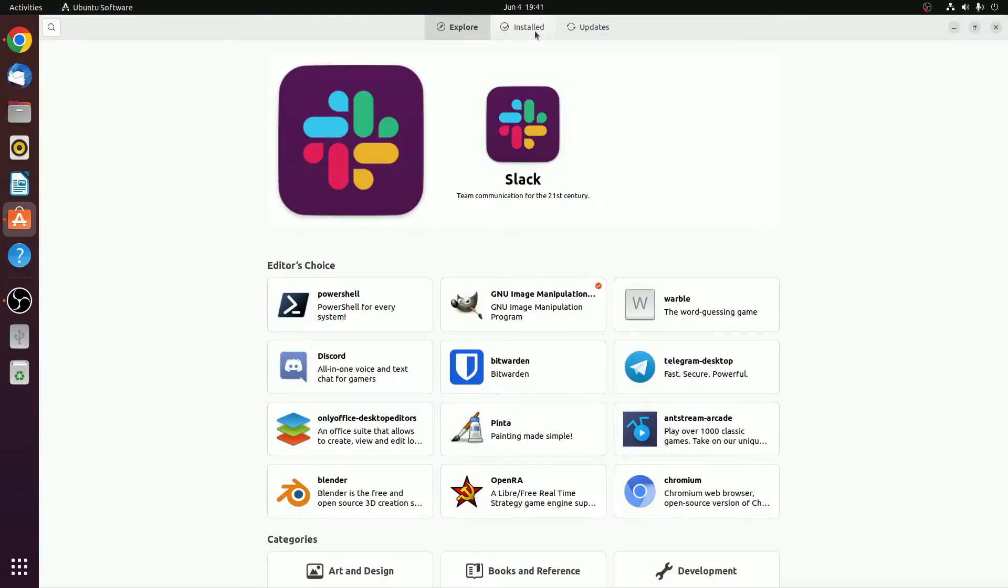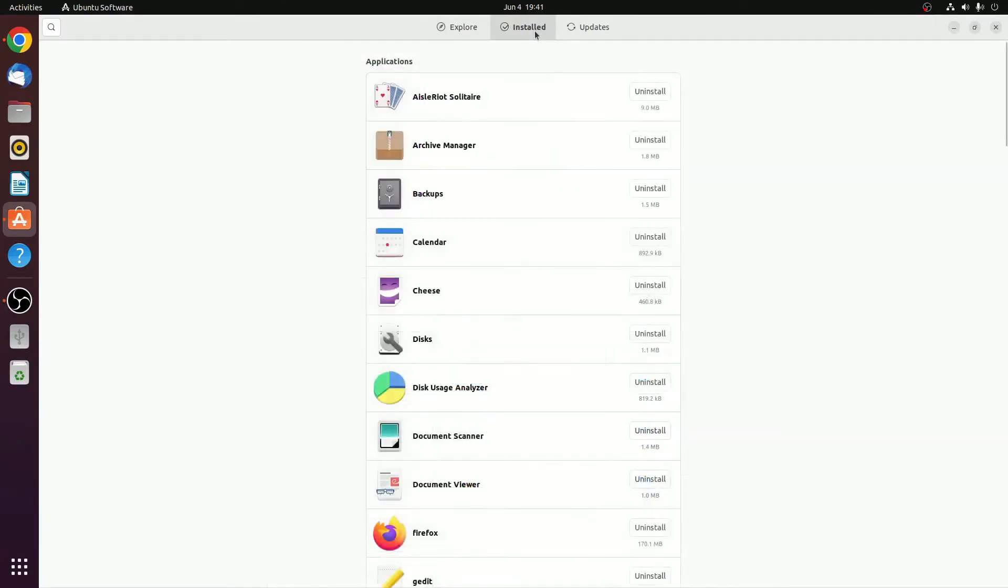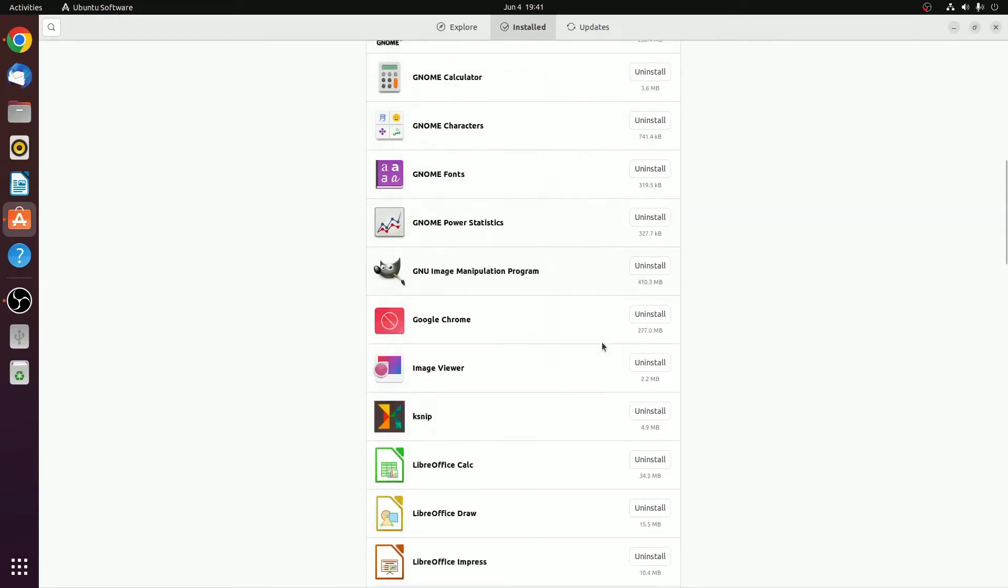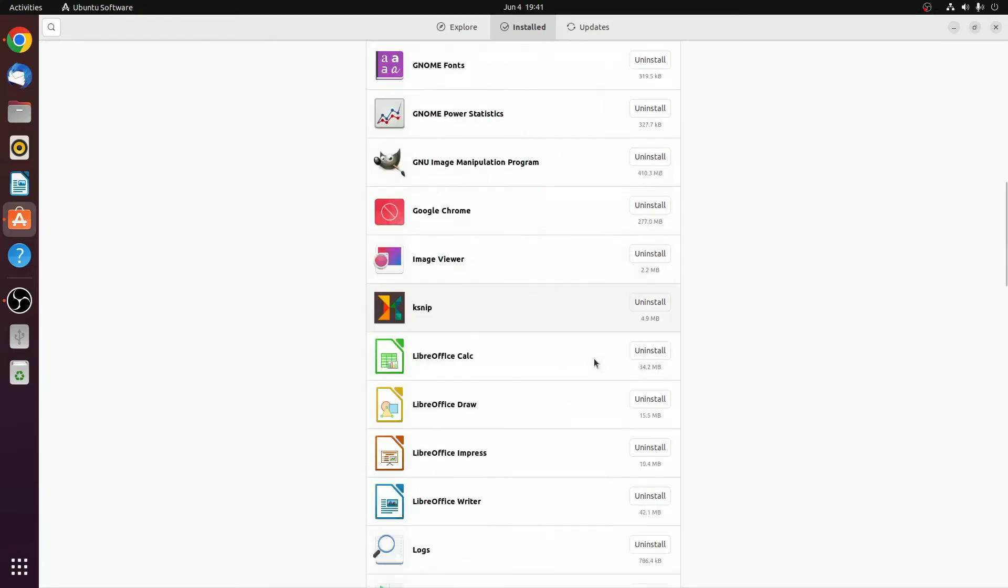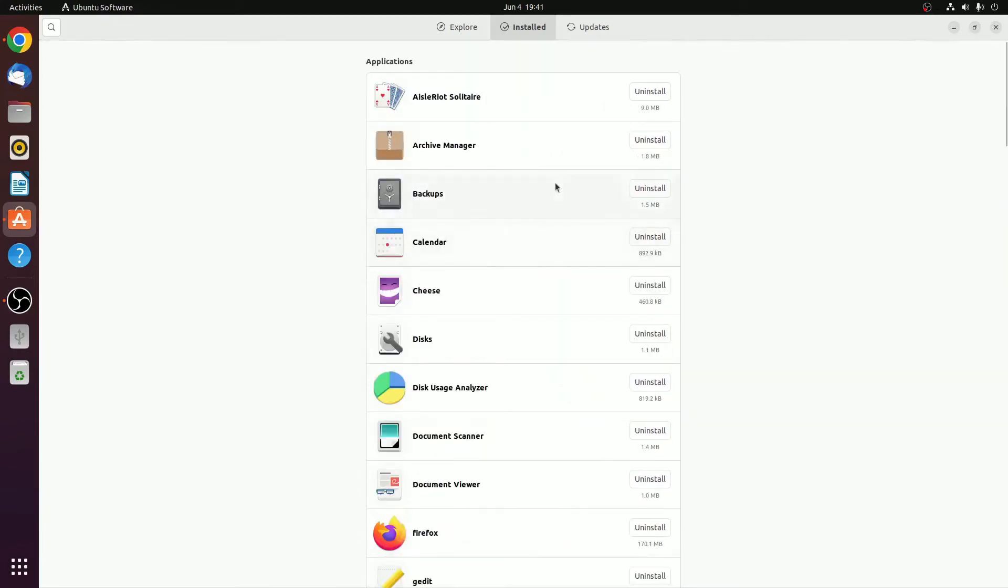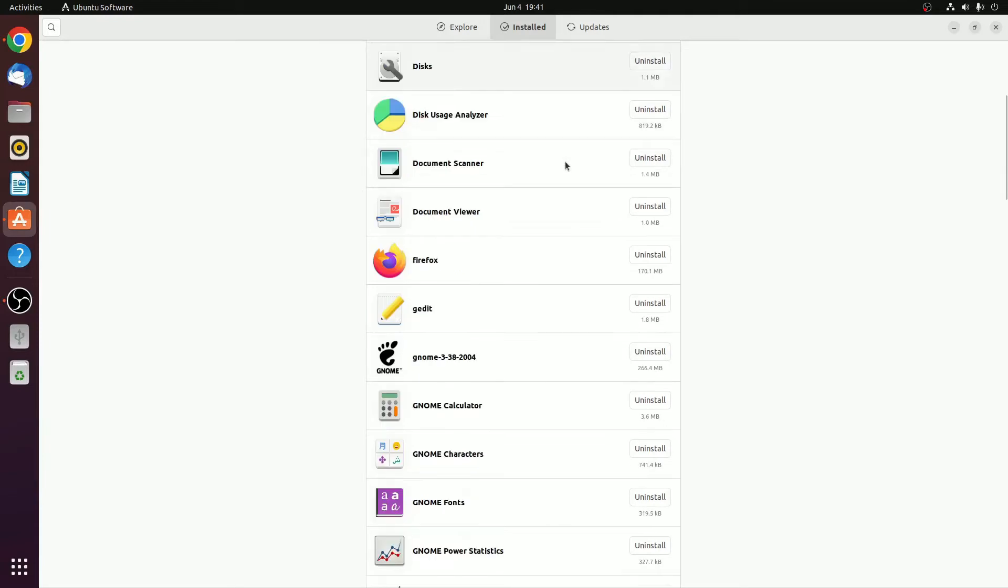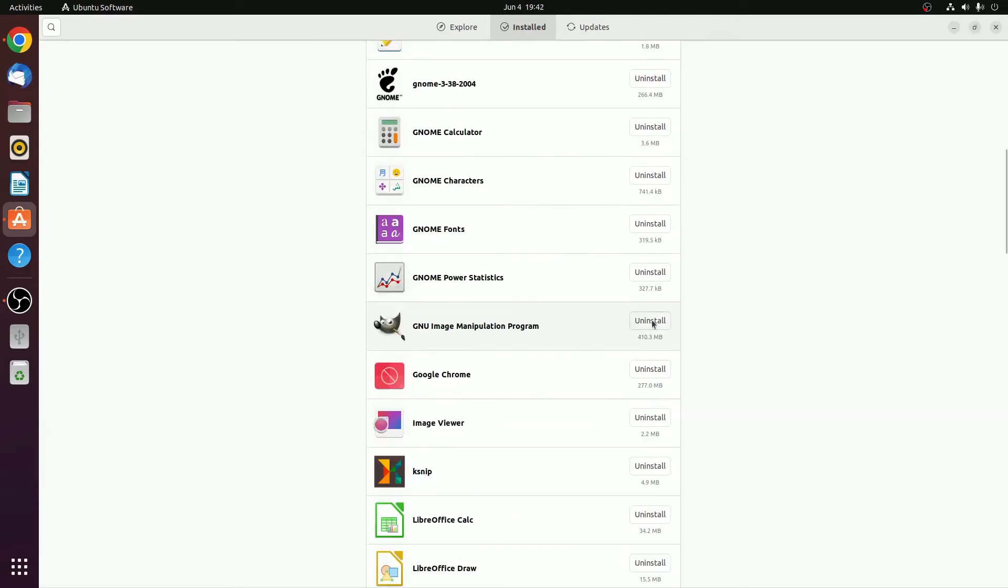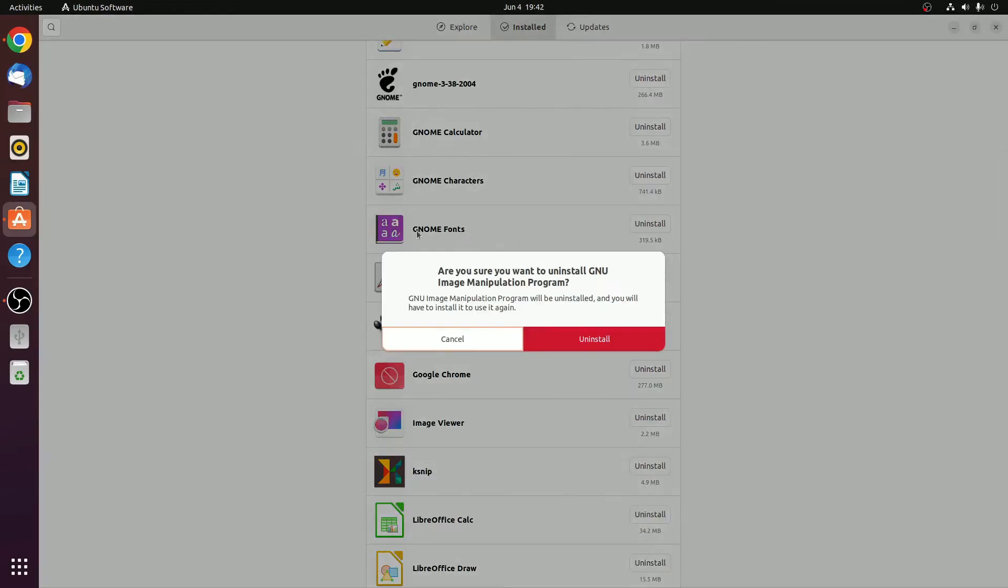Here, click on Installed option. Here, you will find all the programs and software that are installed on your Ubuntu System. Now to install any program, simply click on this Uninstall button and here you will find a small window that says, are you sure you want to install the program? Here, simply click on Uninstall.